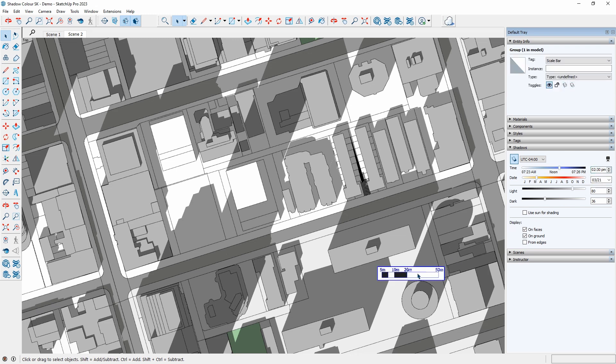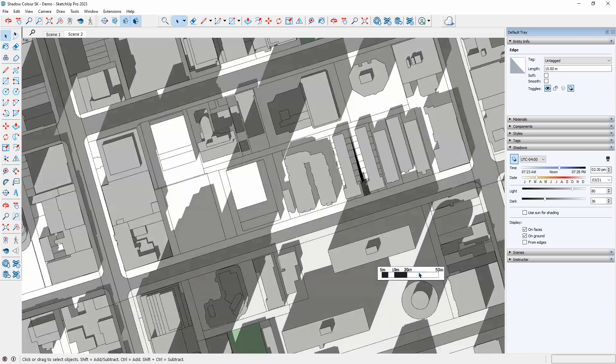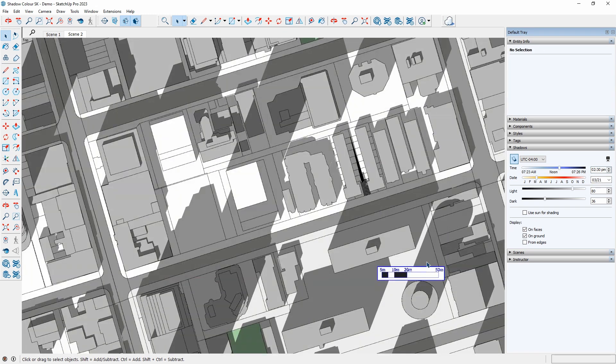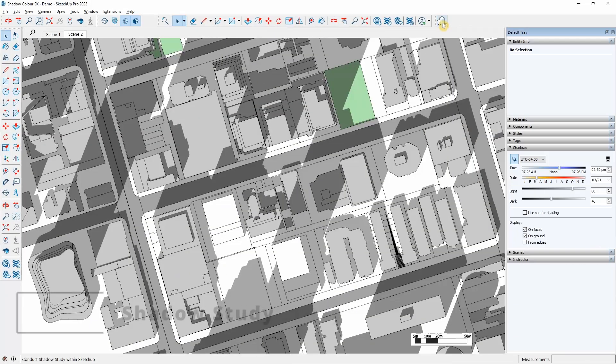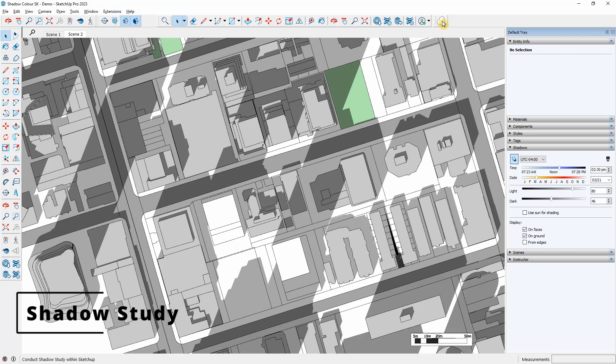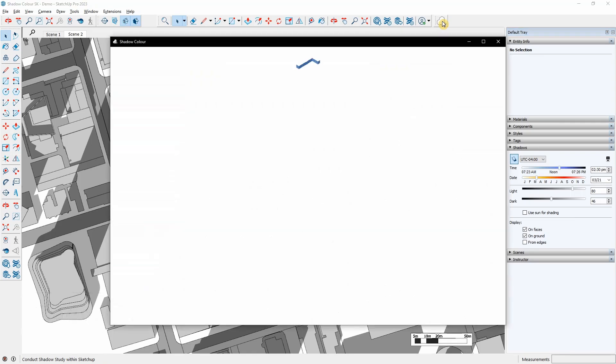I can also add a scale bar to the view. On the Entity Info, change the object not to receive or cast shadows. After setting up the model, I will go to my toolbar and start ShadowColor.